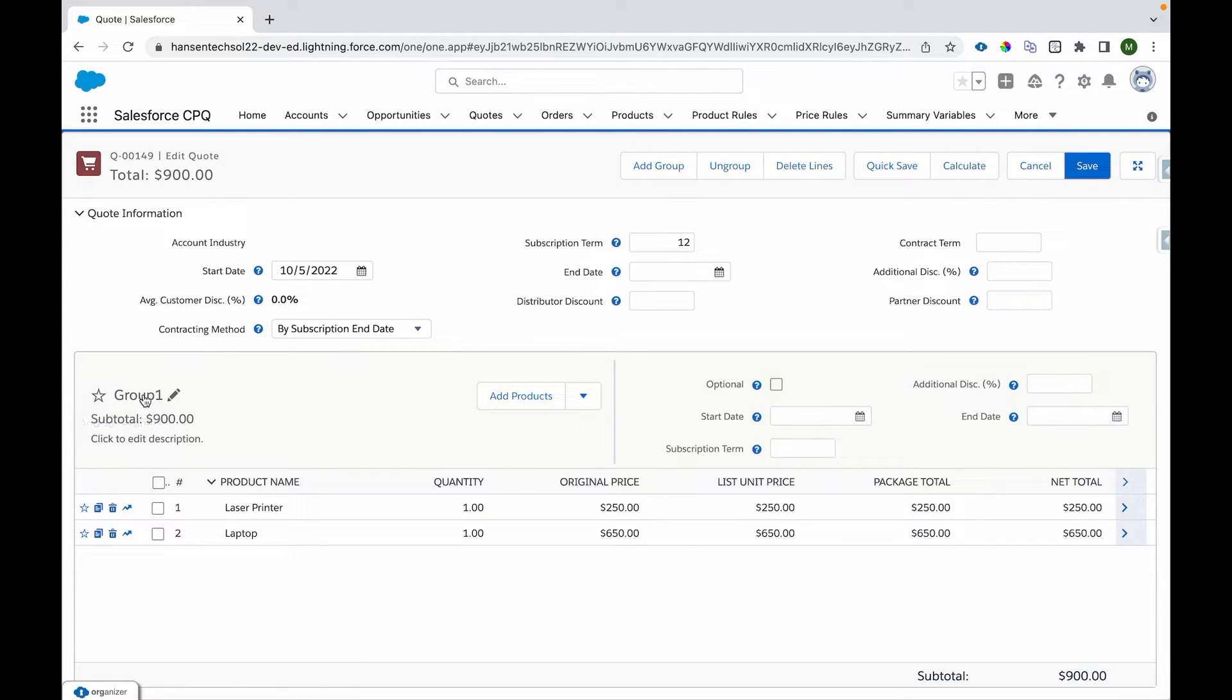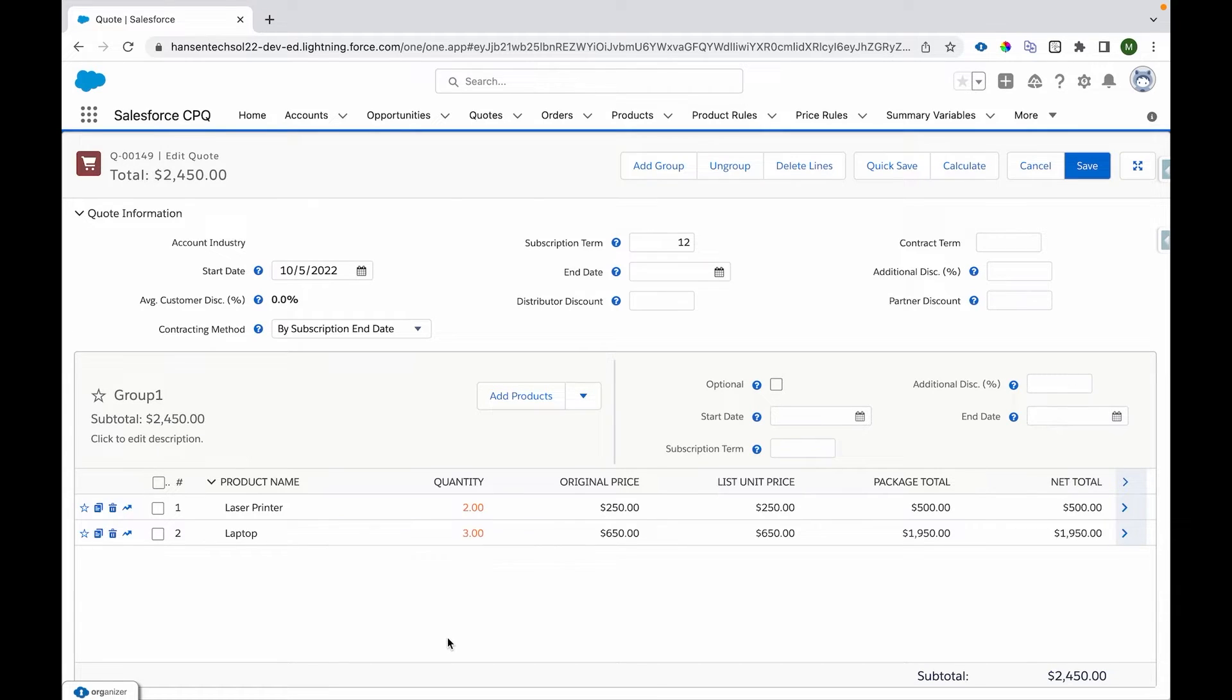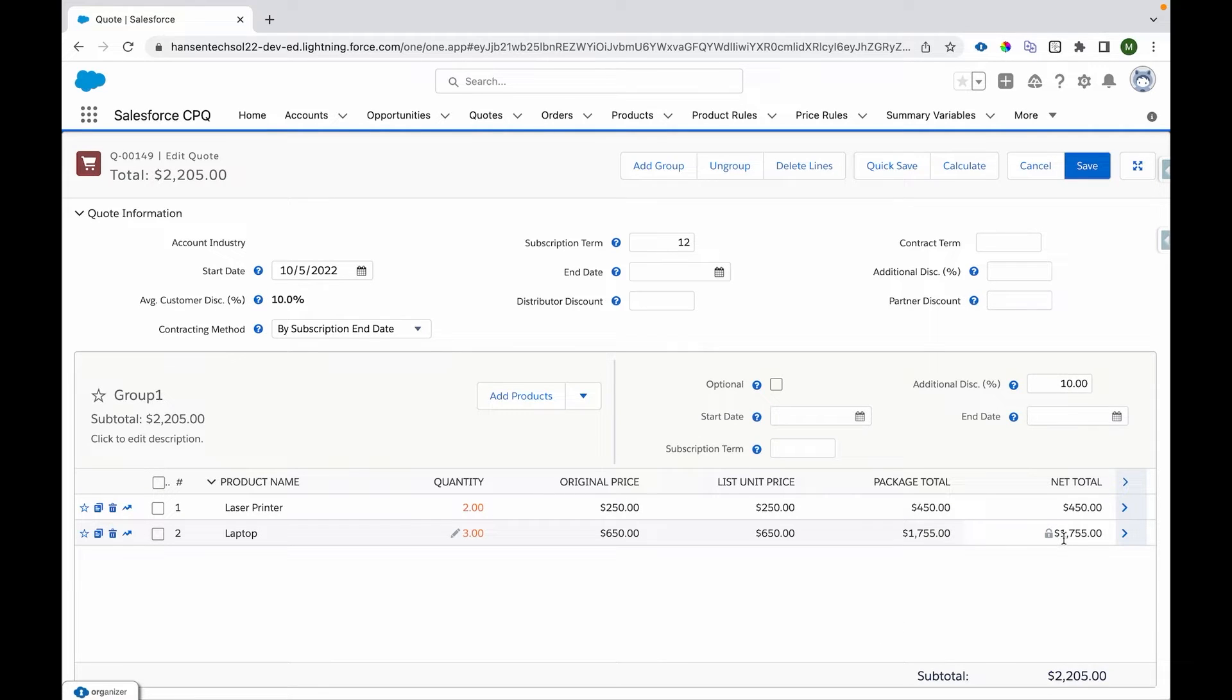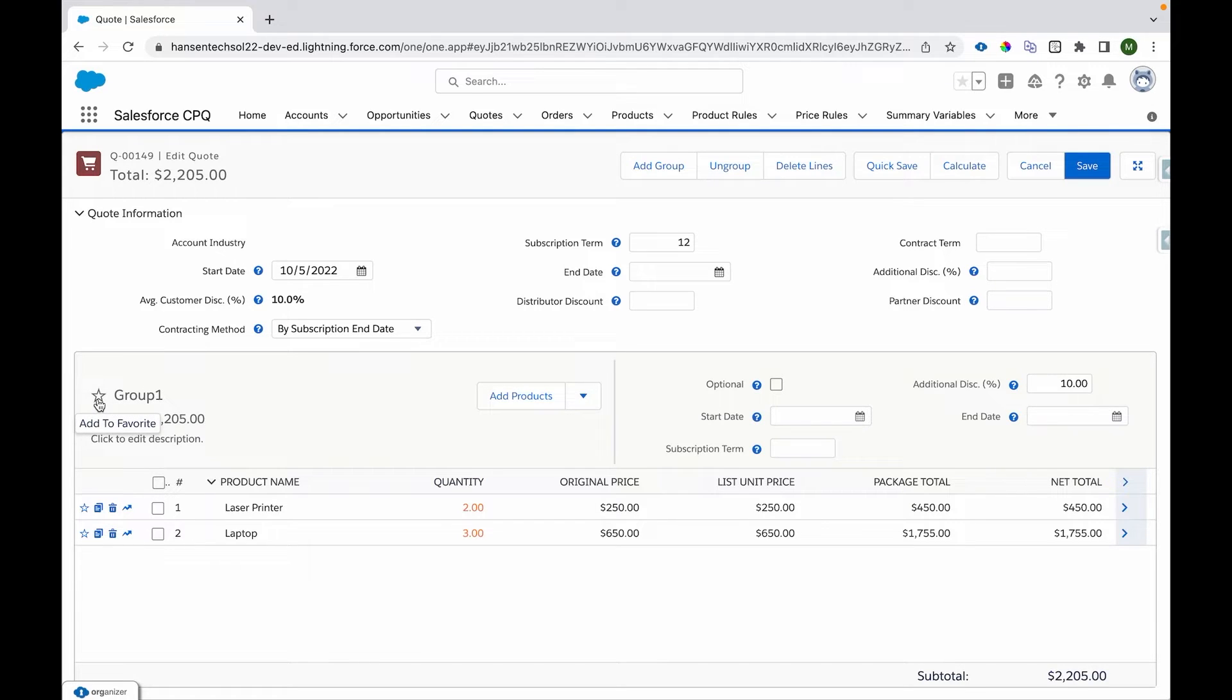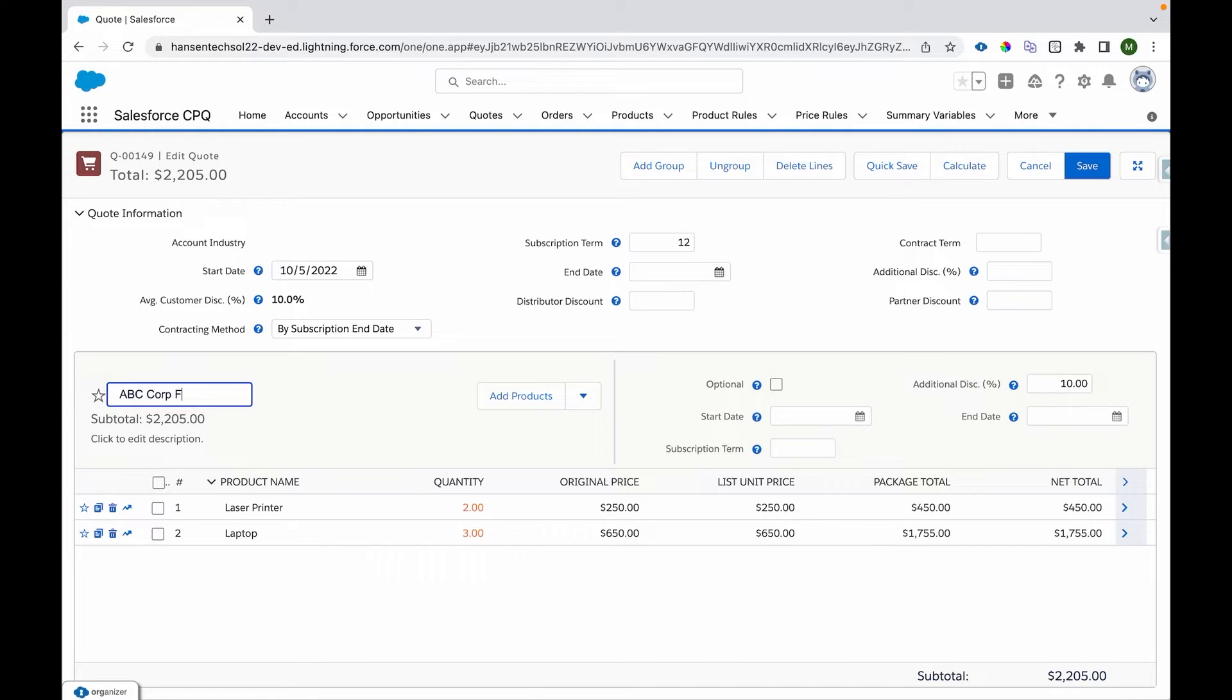But before that I am making a change of the quantity. I am updating the quantity to 2 for laser printer, 3 for laptop, and I'm applying 10 percent discount. You can see the change into our pricing as well based on the discount and quantity. Now I'll mark this as, let me change the group to ABC Corp Config or Favorite.